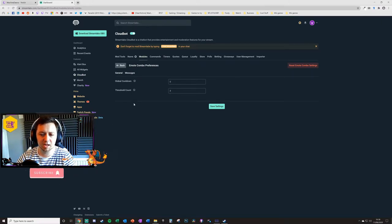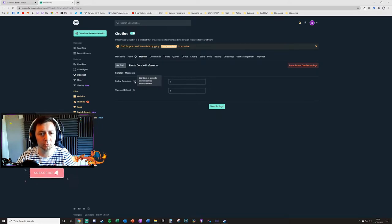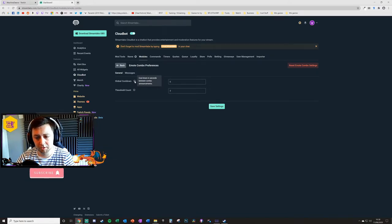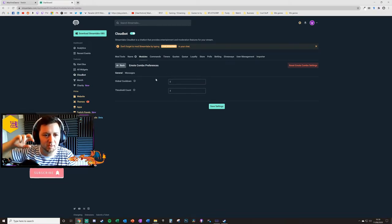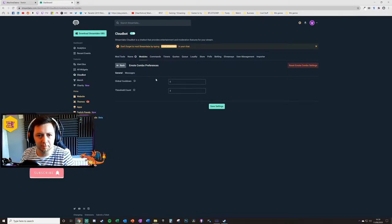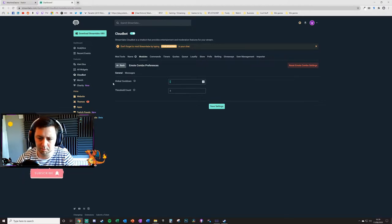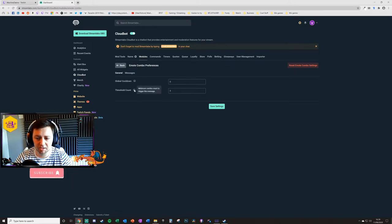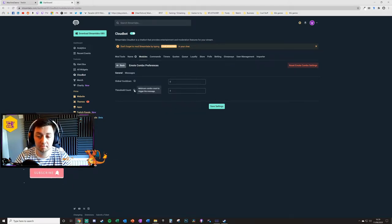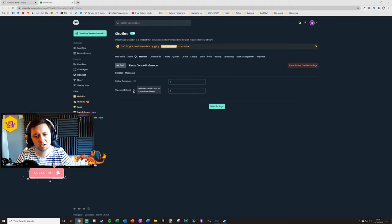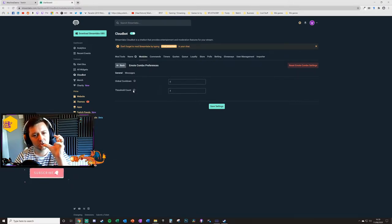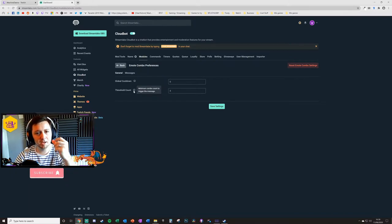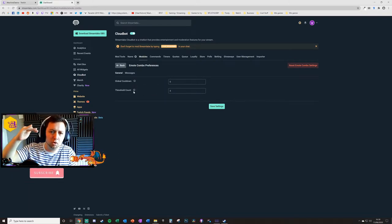Within the preferences, you've got general settings and message settings. You've got a cooldown, a global cooldown on the emote combo. That is a value in seconds, so if other people are doing emote combos in your chat, you might want there to be a global cooldown so it doesn't trigger for another given amount of time, for instance five minutes, which would be 300 seconds. Then you have a threshold count as well. This is the minimum combo count to trigger the message. The threshold count is the number of individual messages from the same user or a number of users for the same emote being used.